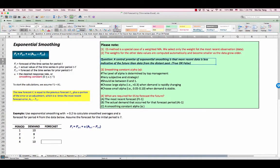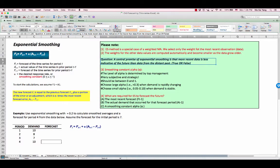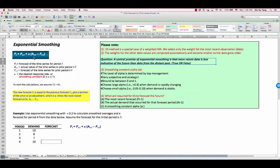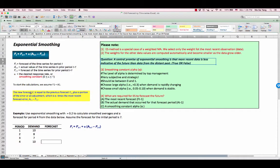Look at the formula of exponential smoothing closely. New forecast F(T) equals the previous forecast value, which is F(T-1), plus a portion of the error or an adjustment, which is alpha times the most recent forecast error, which is A(T-1) minus F(T-1). Since forecast is not perfect, we have to assume that there is forecast error, which is actual demand minus forecast value.